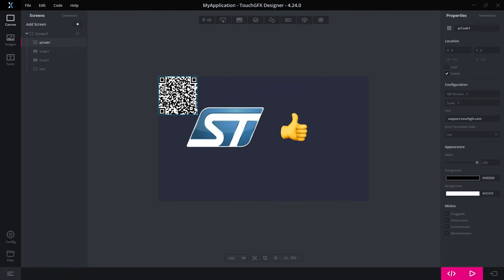Beware that if you try to encode a string that is too big for the QR version to hold, then you will not see the QR code. It will not be displayed on target.